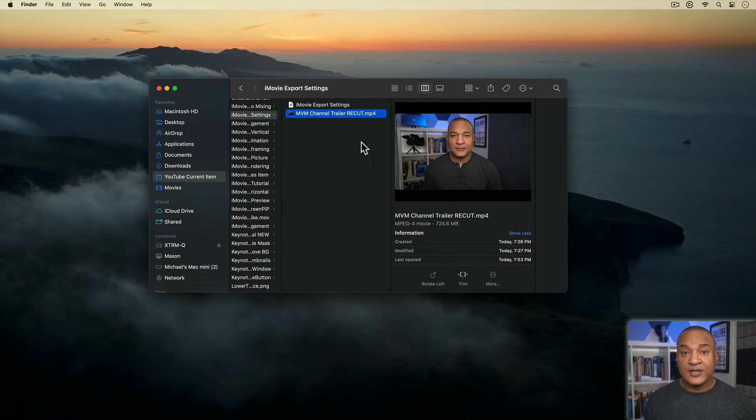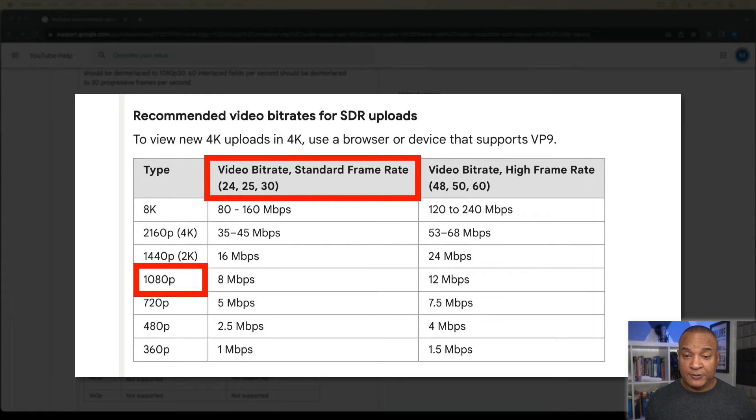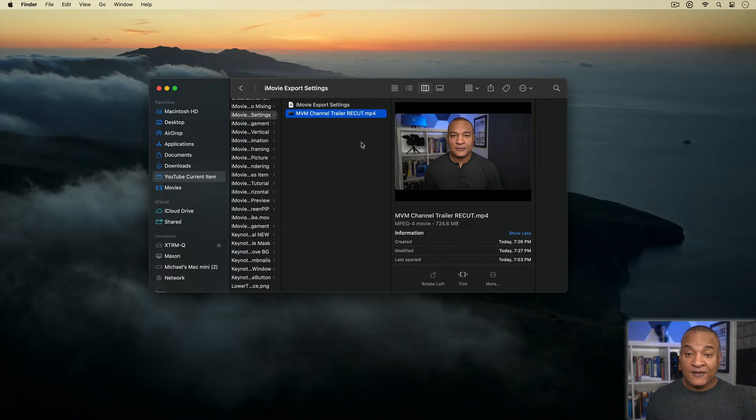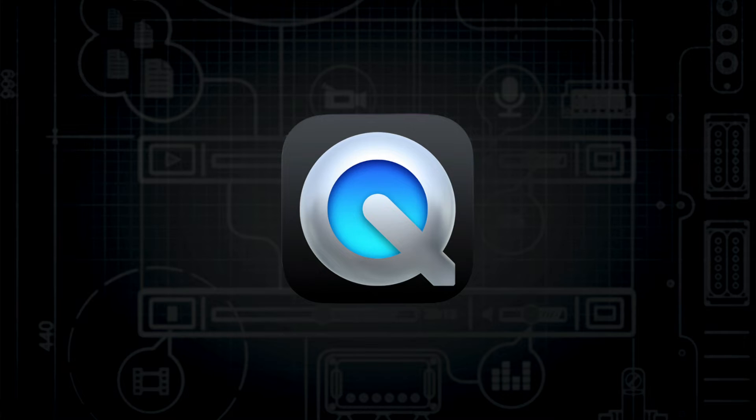Alright, so I have the file exported out of iMovie. Now remember, YouTube's recommended bitrate for this type of upload, 1080p at 30 frames per second, is 8 megabits per second. So how exactly do I check the bitrate of this file I exported out of iMovie to see how it compares with the YouTube recommendations? Using a free application that comes with every Mac, QuickTime Player.